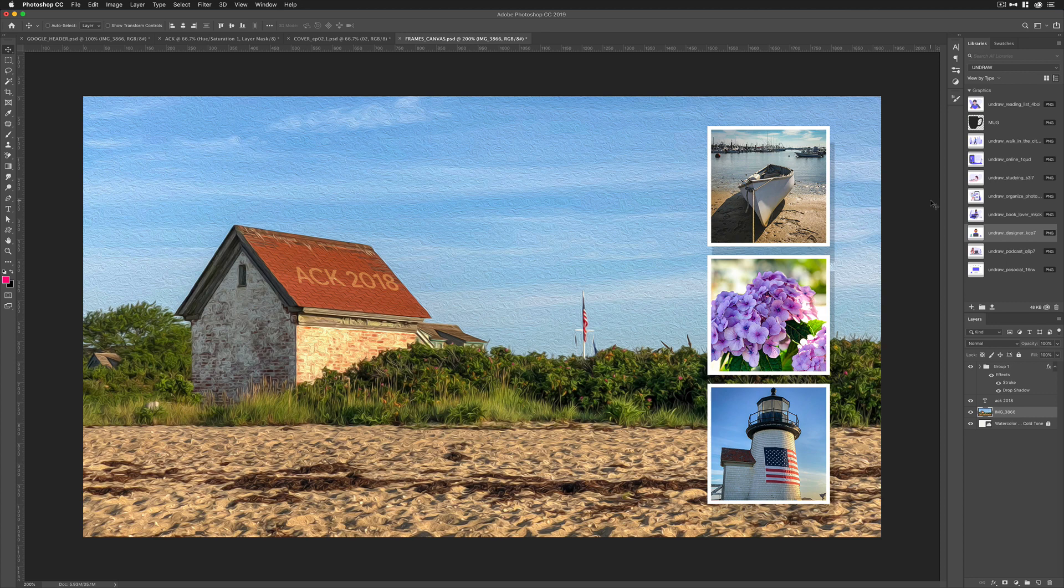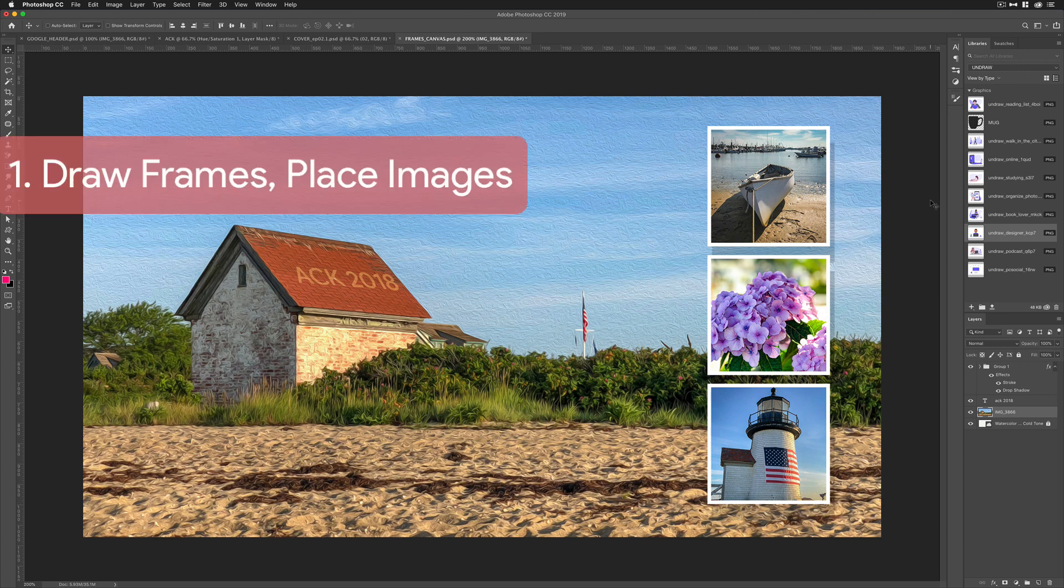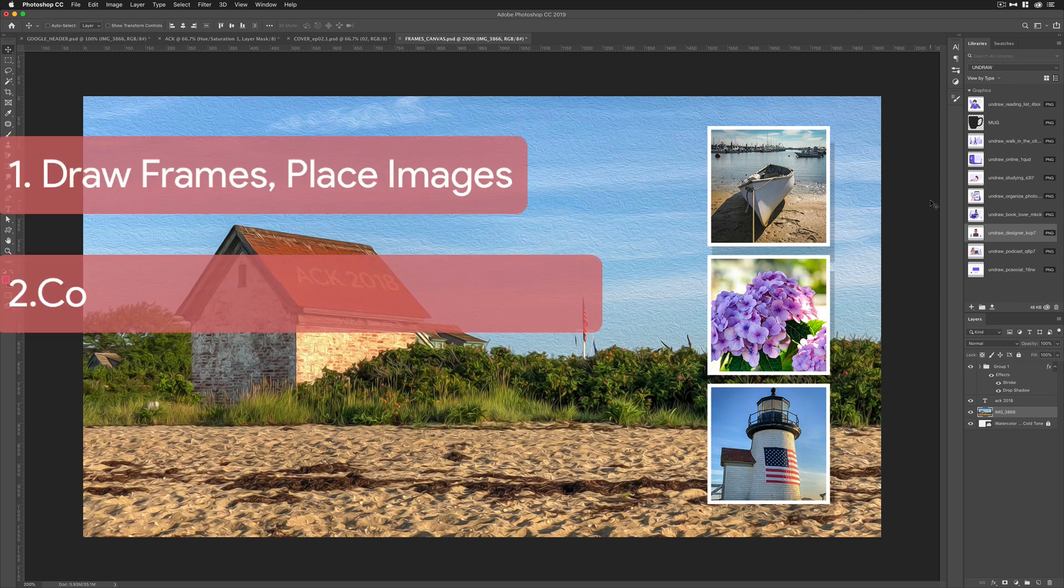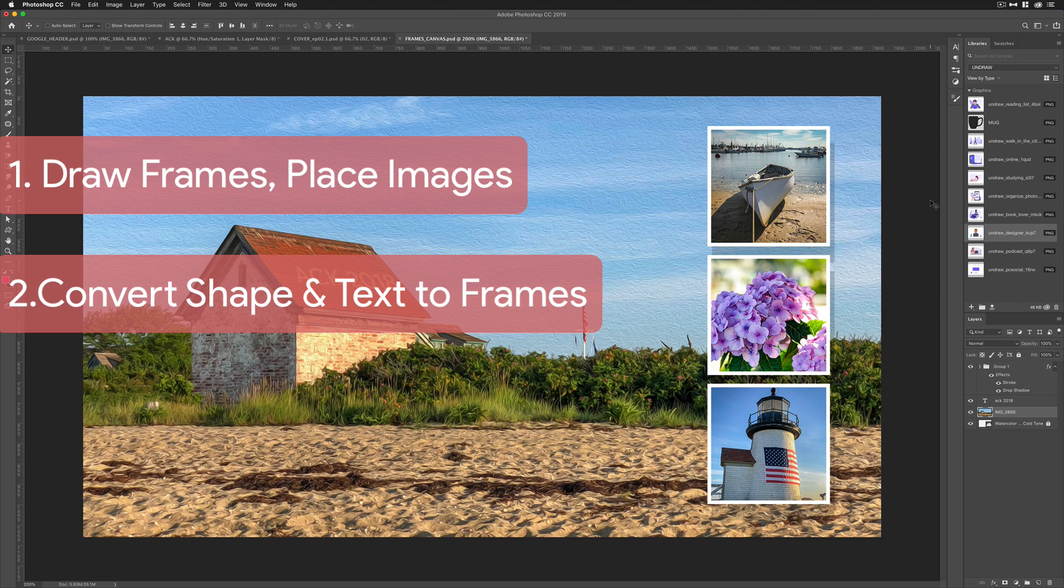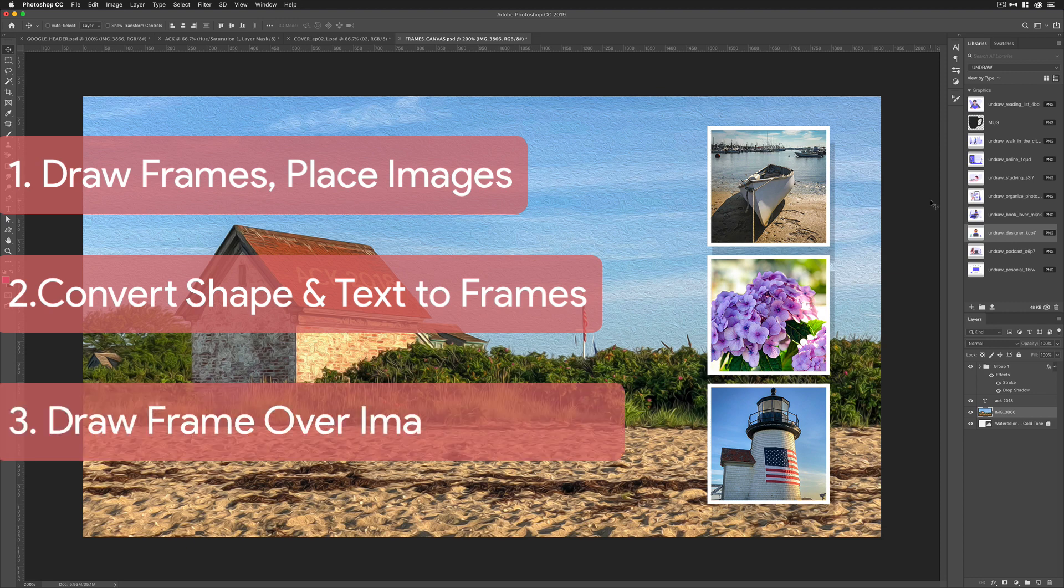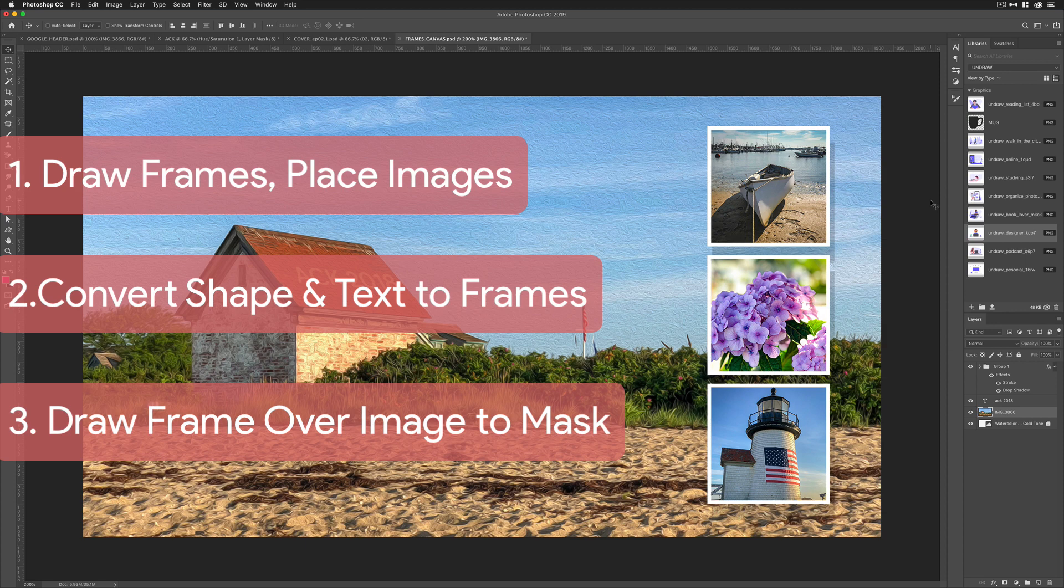First, I'm just going to draw a frame and place an image into it. Second, I'm going to convert a shape and a text layer to show you how you can mask images into a shape or a text layer. And third, I'm going to draw a frame onto an existing image.